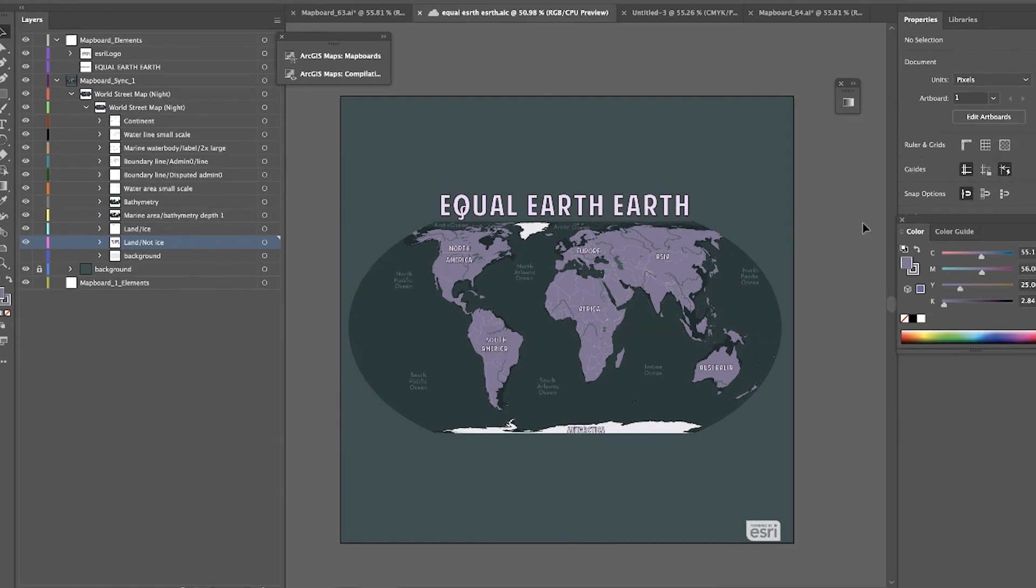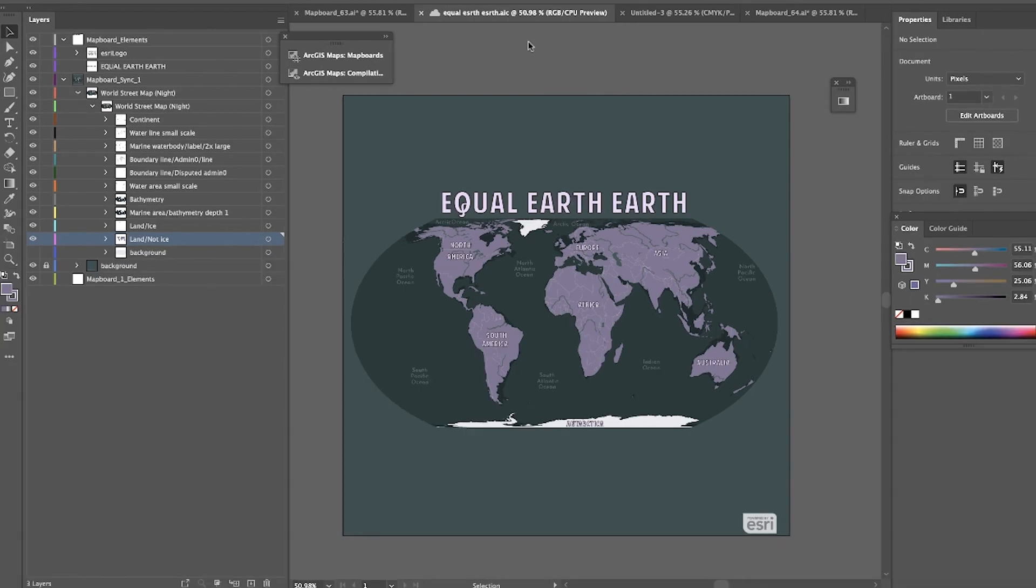And those are some of the new features that we've added in the 3.0 release of Maps for Adobe. For additional features and fixes, including new support for editor and viewer account types, feel free to check out our doc page for more info. Thanks.